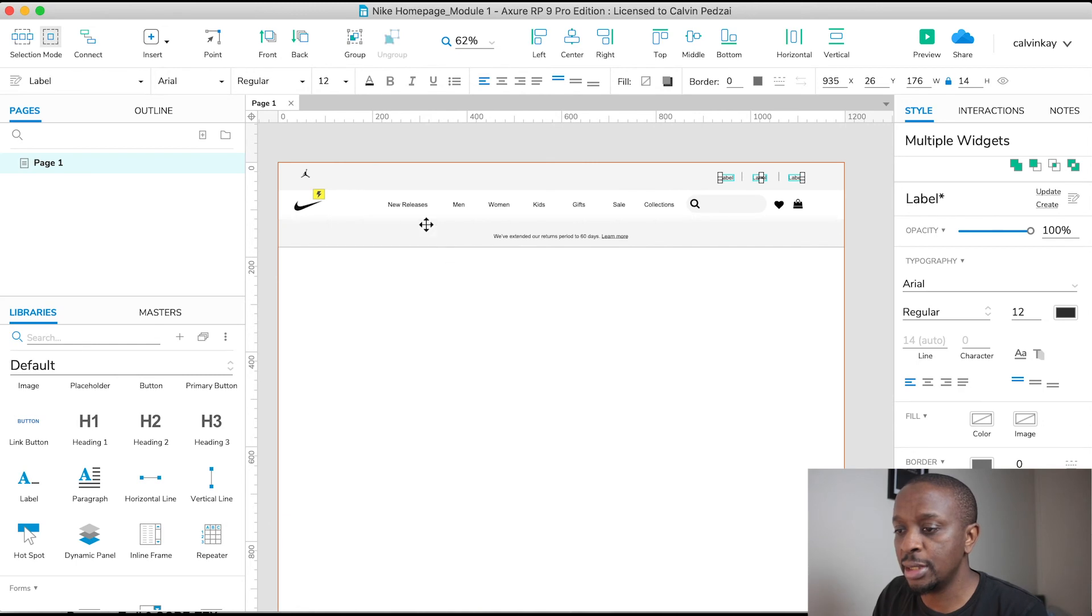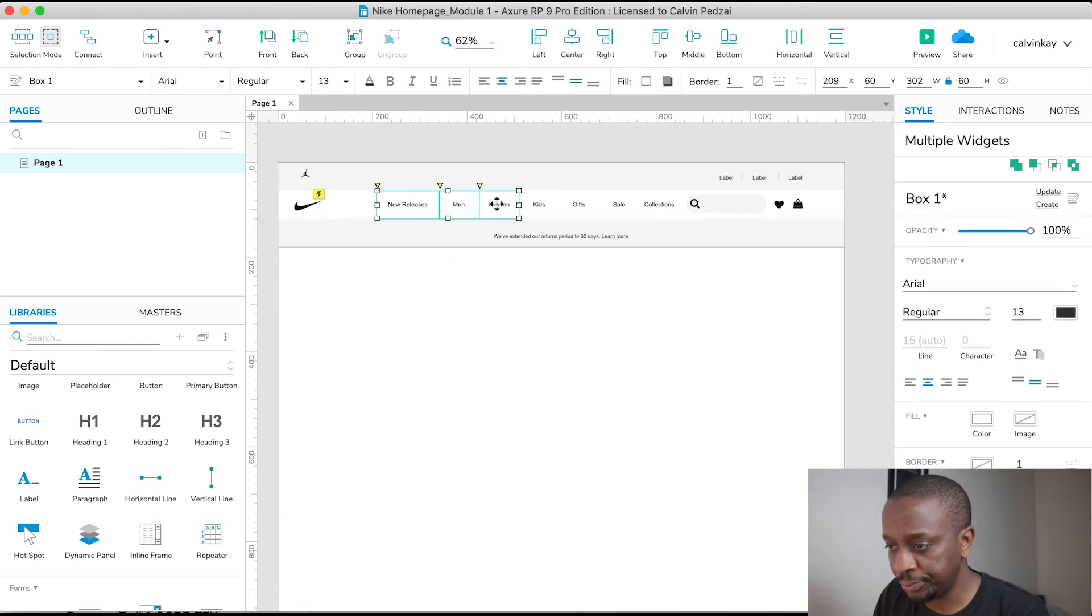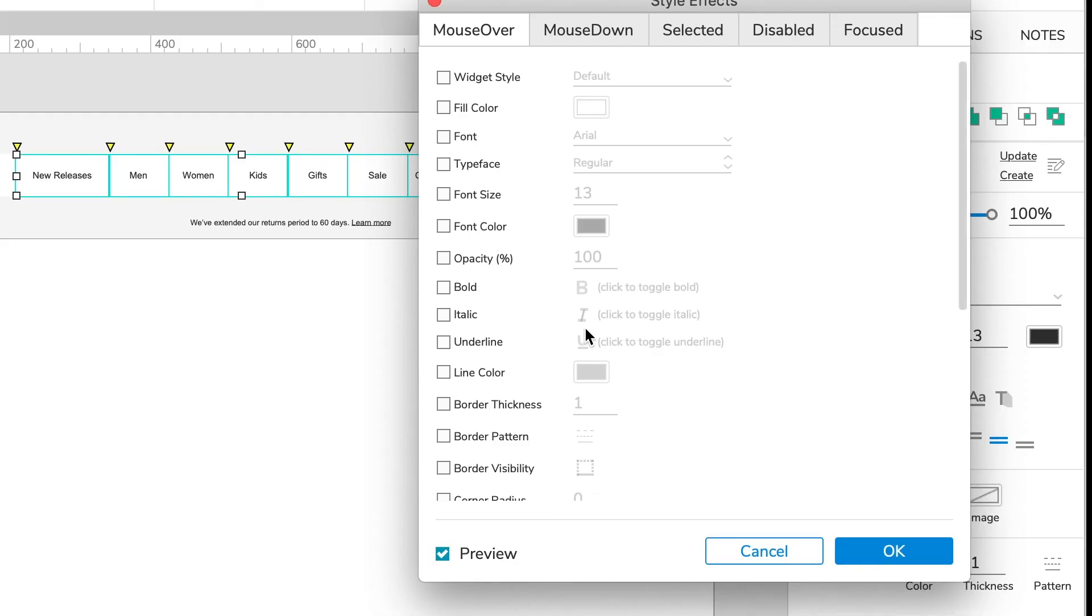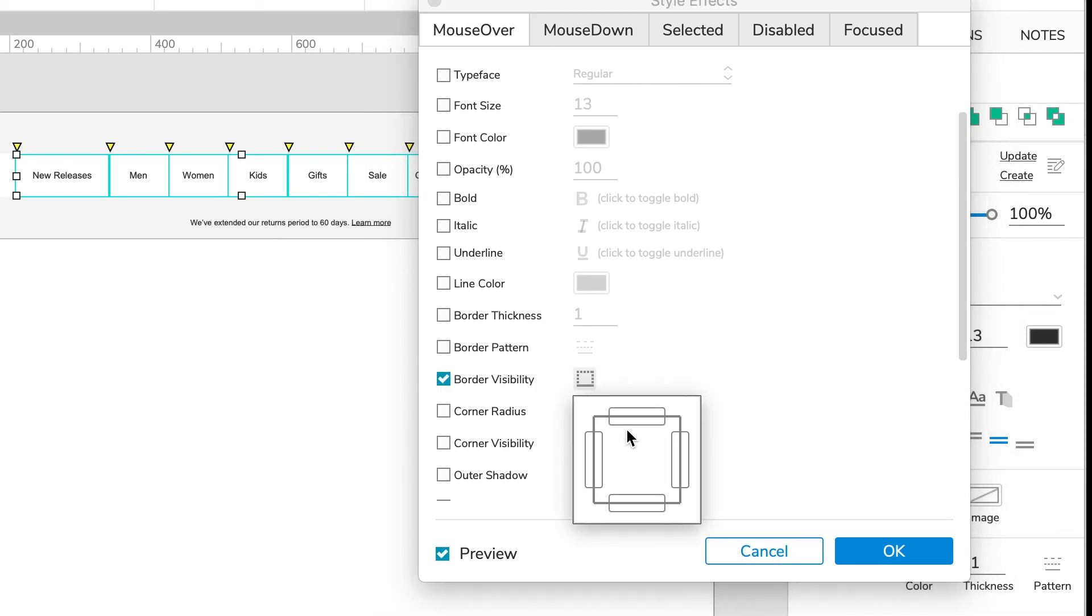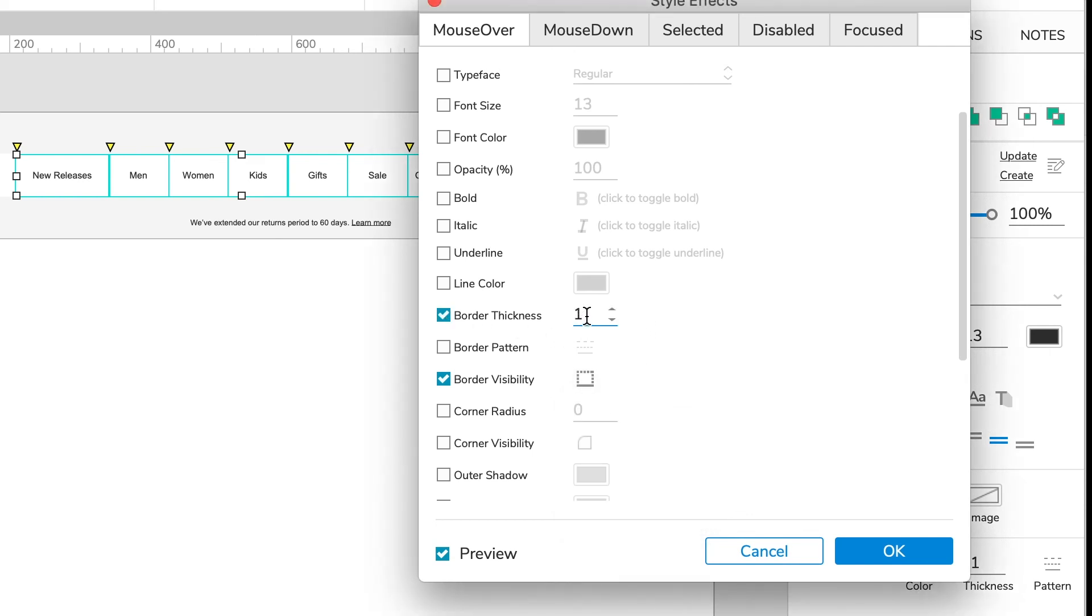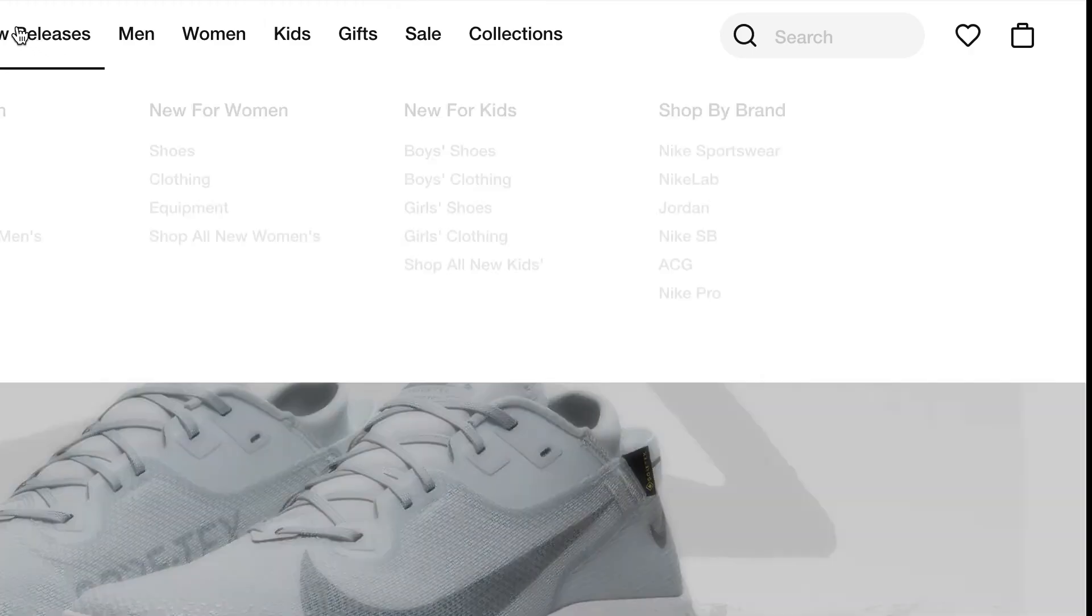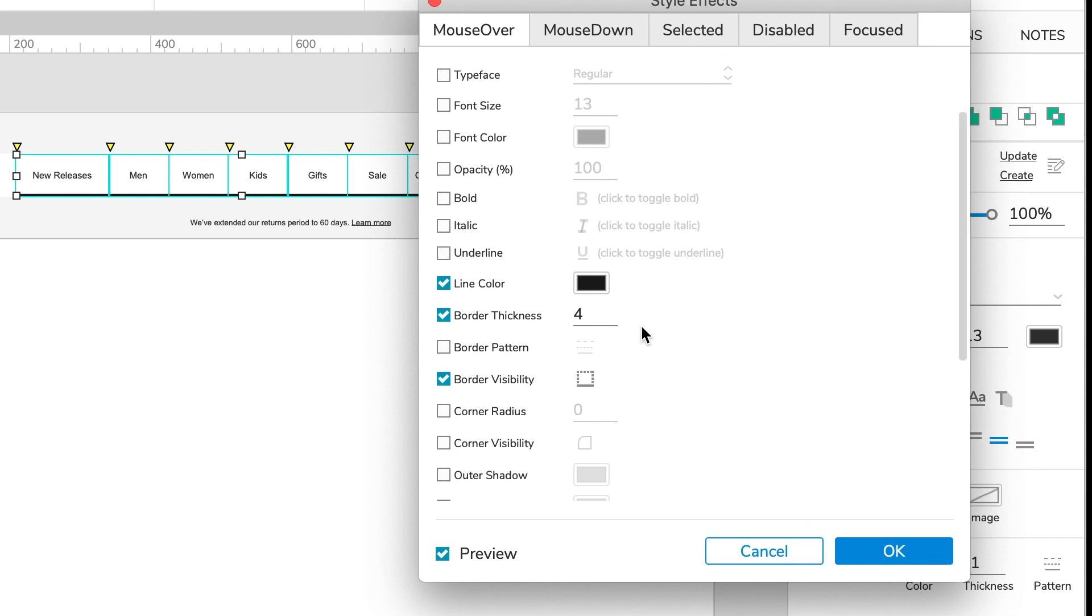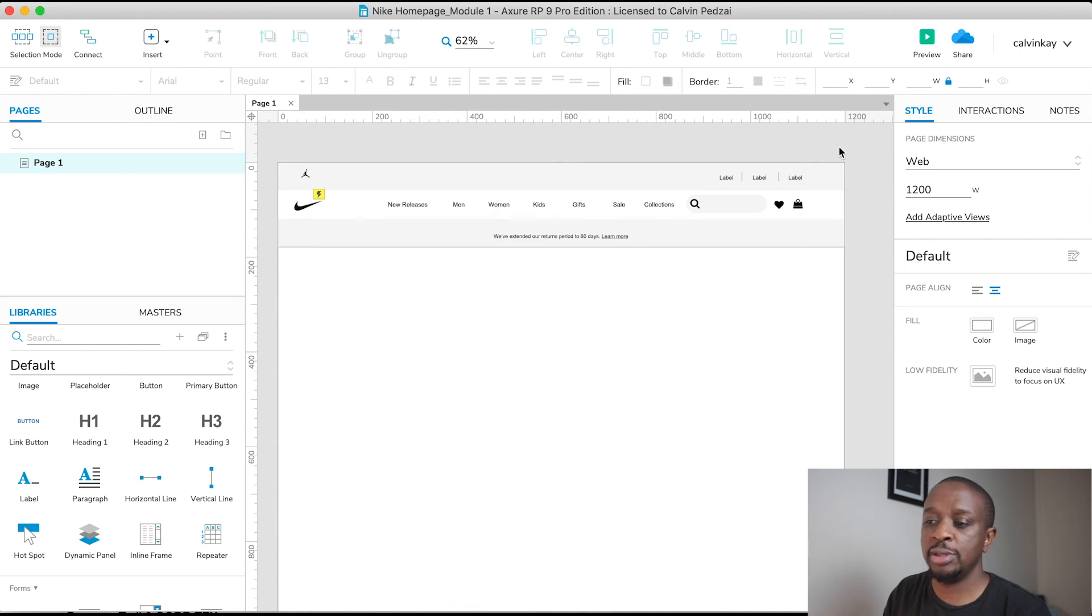And for these guys, select them all, right click, go to Style Effects, and what we want is to add here a border at the bottom. And we're going to make it a border thickness of about four. And then the color, we can take, let's see, it's like a black, so we're going to make it black. Yeah, cool. So you can see how strong it is. And say Okay, cool.